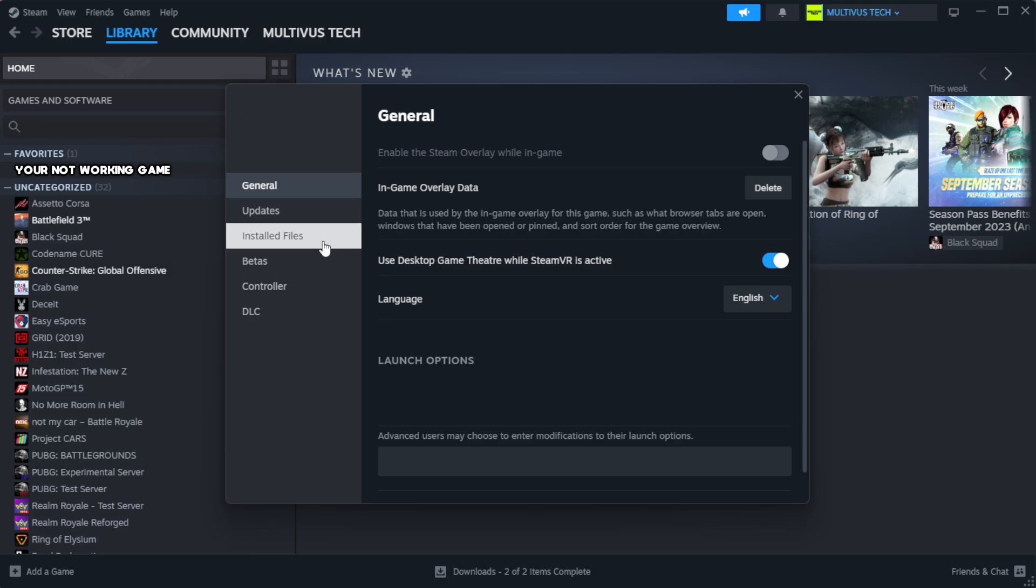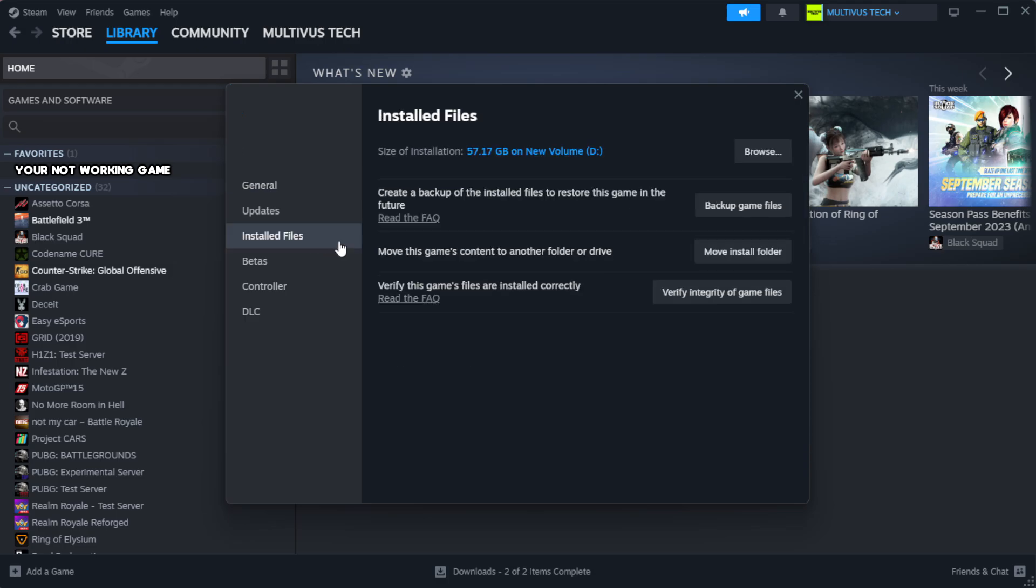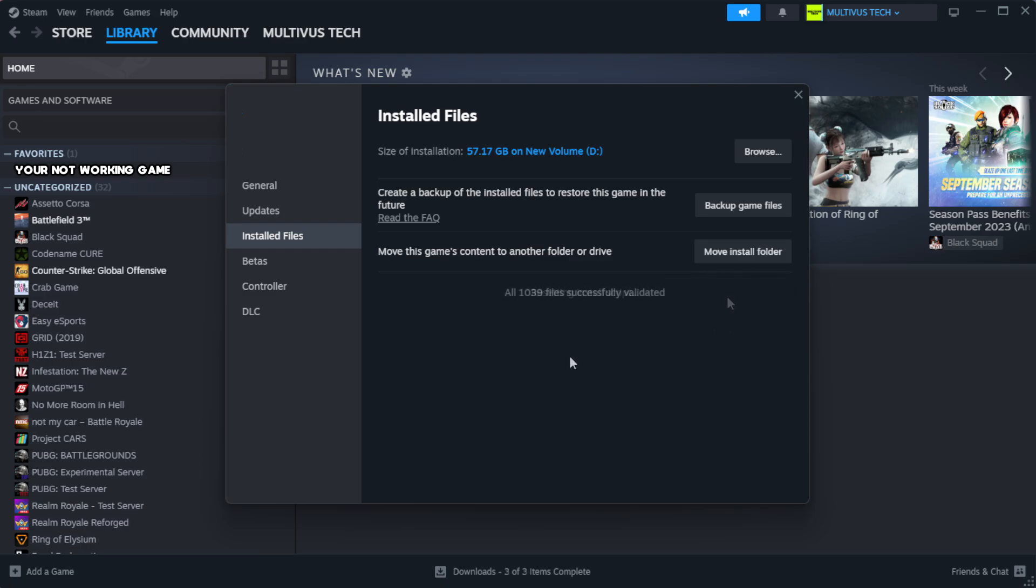Click local files. Click verify integrity of game files. Wait.